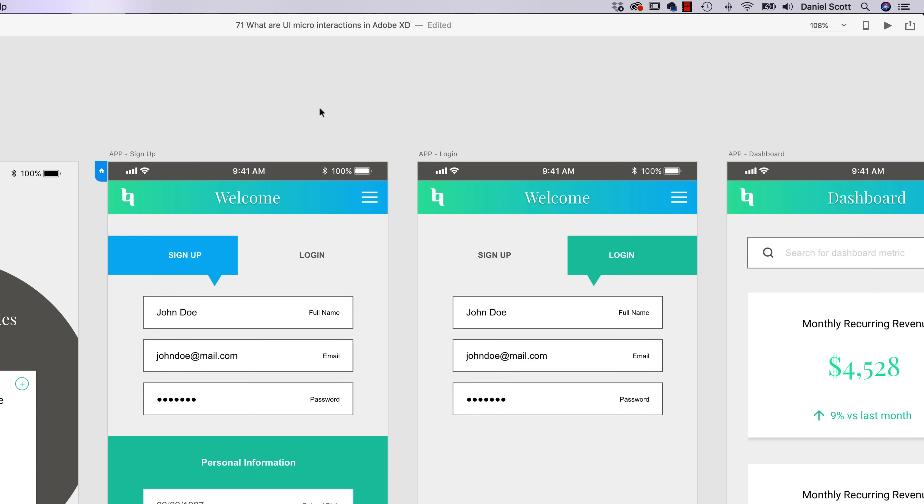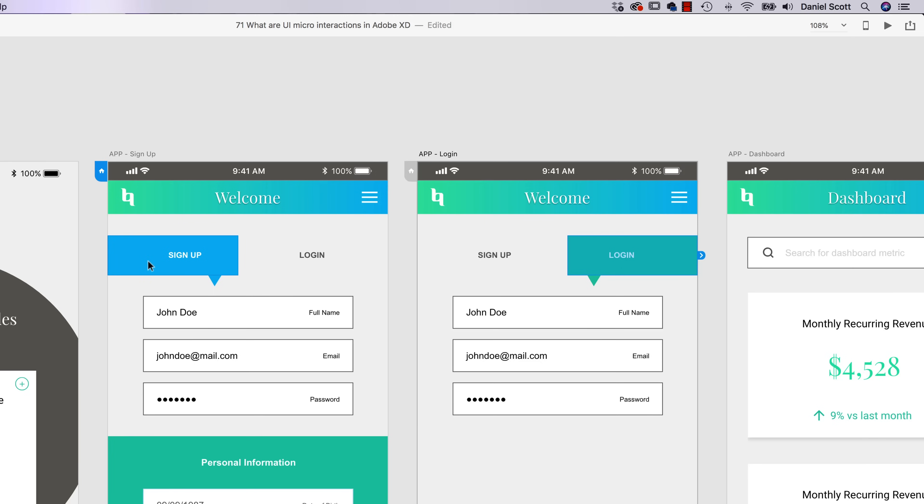You can see both that changes color and moves across. The way this works, if yours is not working, you'll be like, hey, mine doesn't work. What needs to happen is, they need to be the same. So this blue box transitions over to here to be this green box.